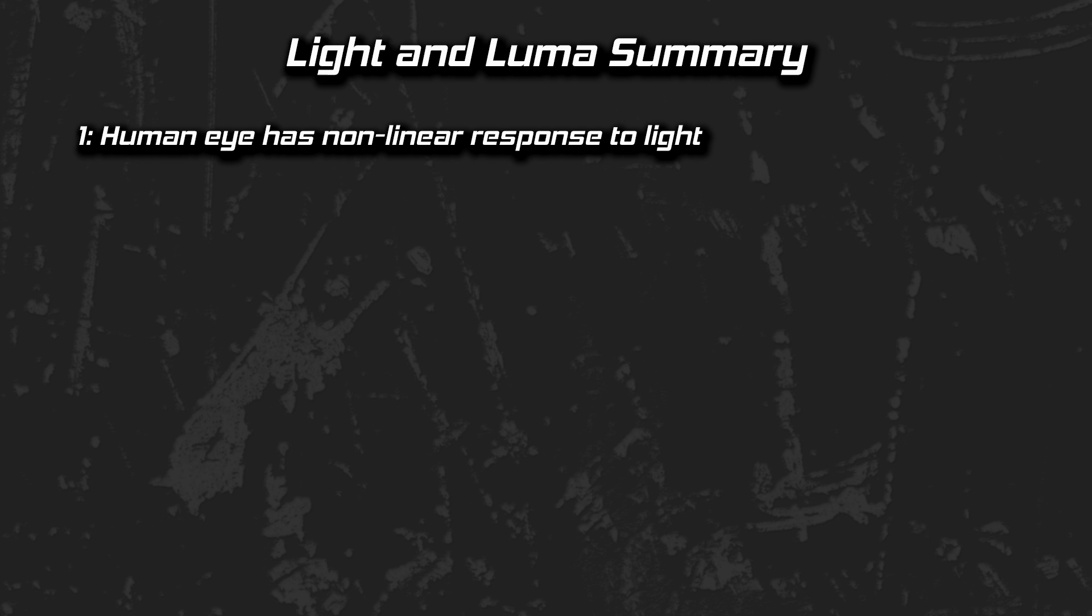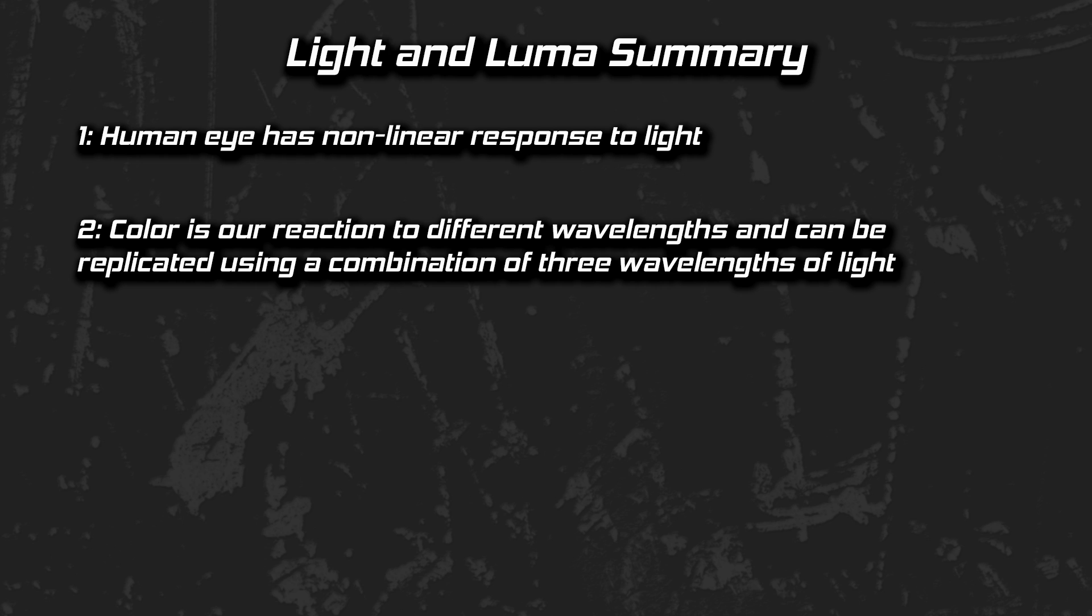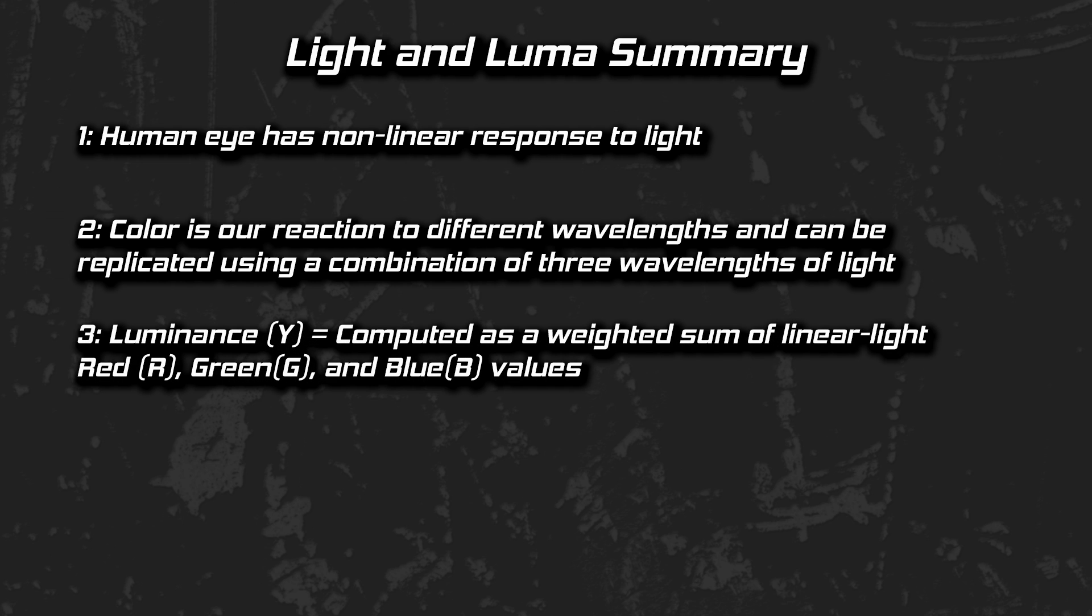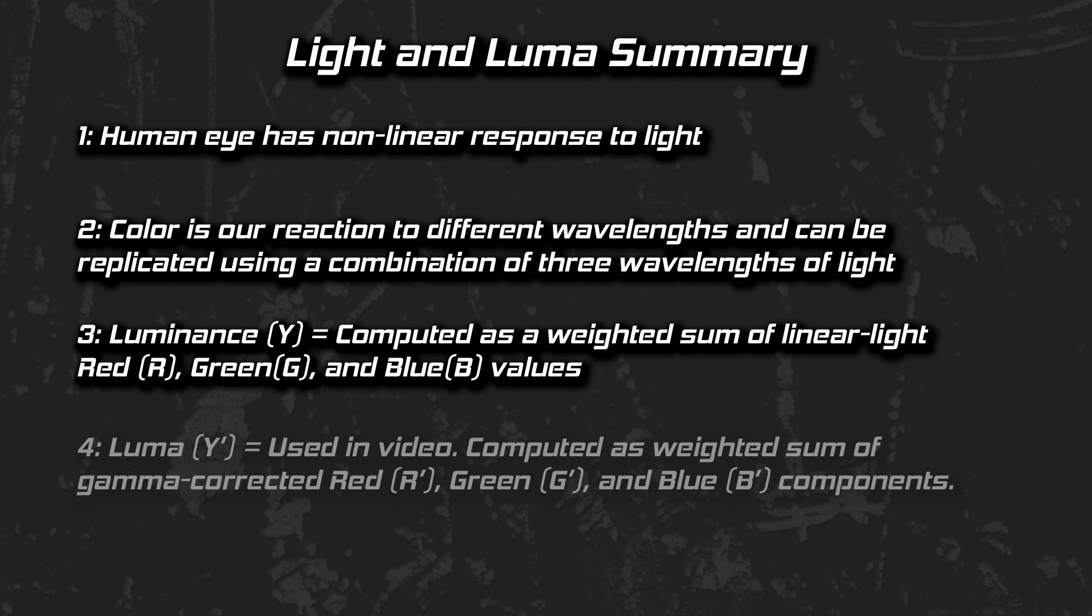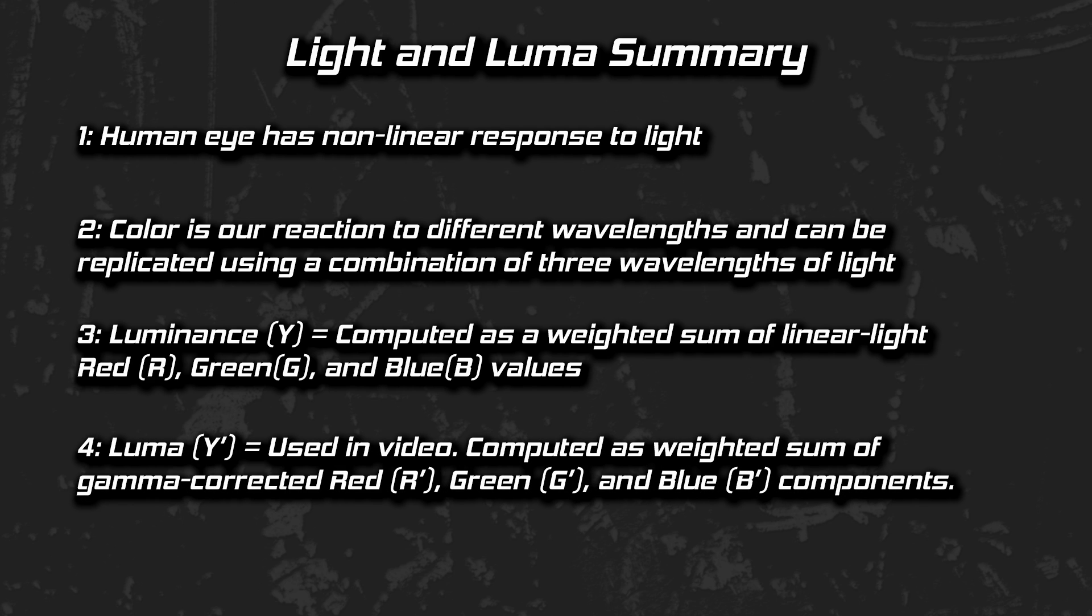To summarize so far, the human eye has a non-linear response to light and is more sensitive at different parts of our visible spectrum. Colors come from our reaction to different wavelengths and can be replicated using a combination of three wavelengths of light. Luminance Y can be computed as a weighted sum of linear light red, green, and blue values. Luma Y prime is used in video and can be computed as a weighted sum of gamma-corrected red, green, and blue components.